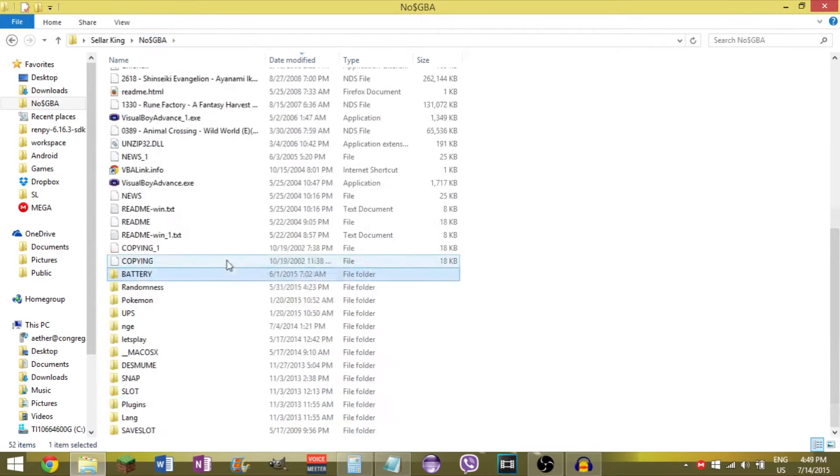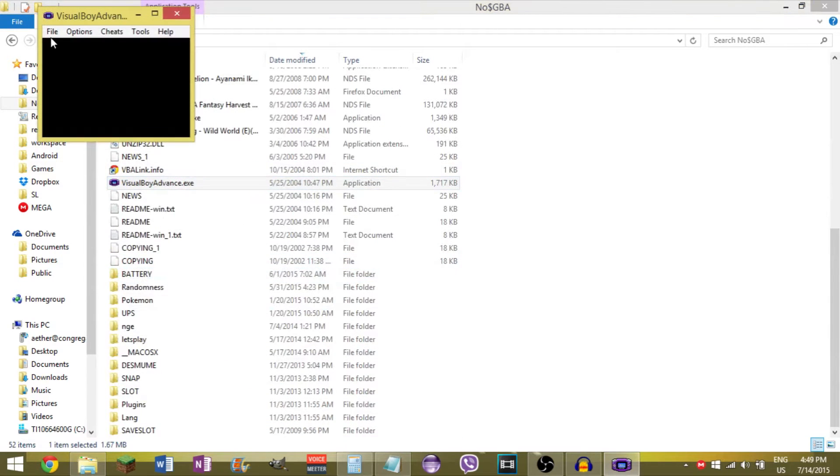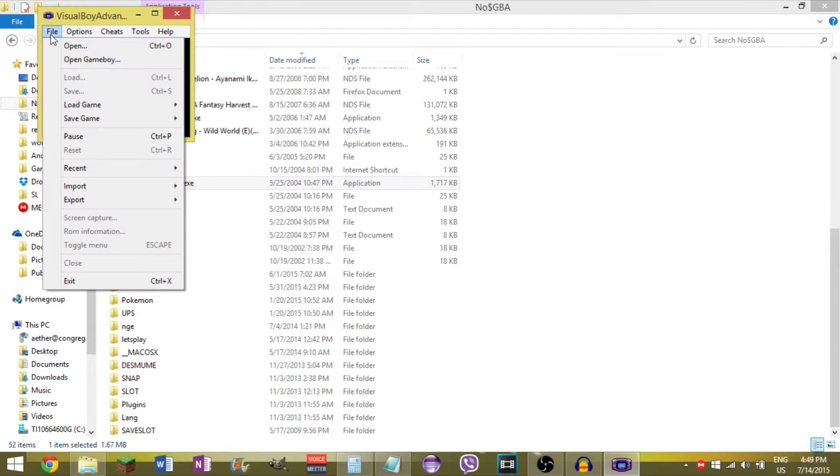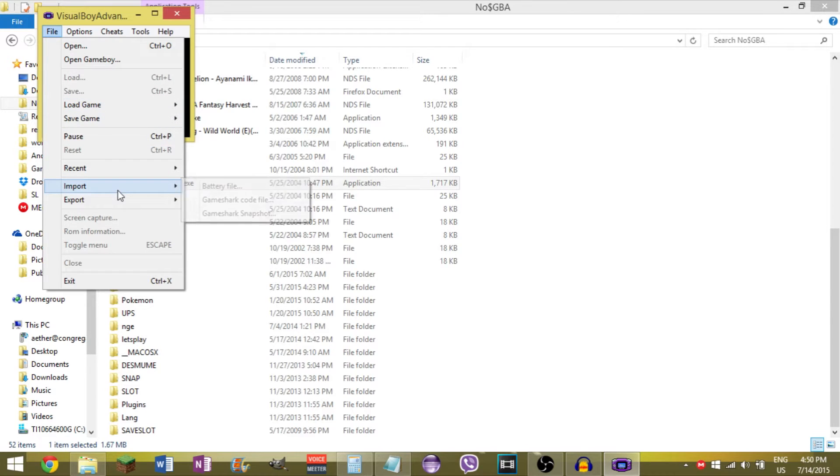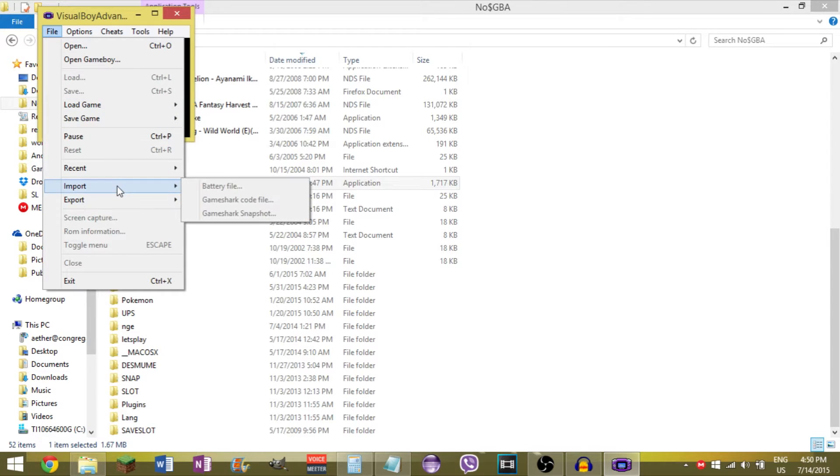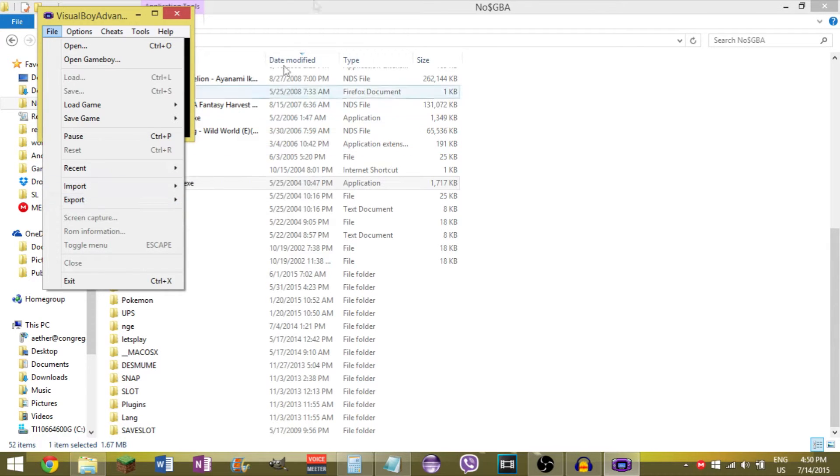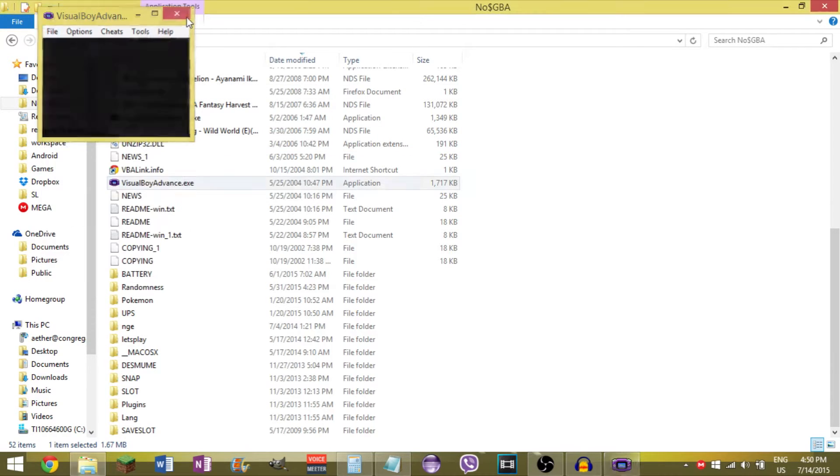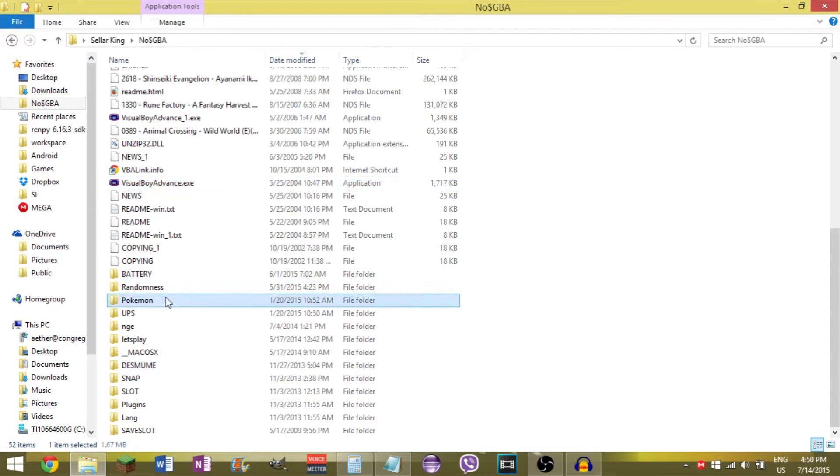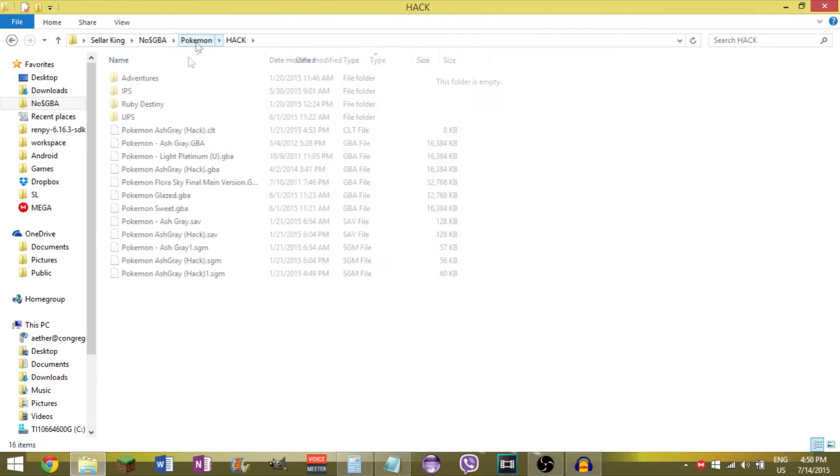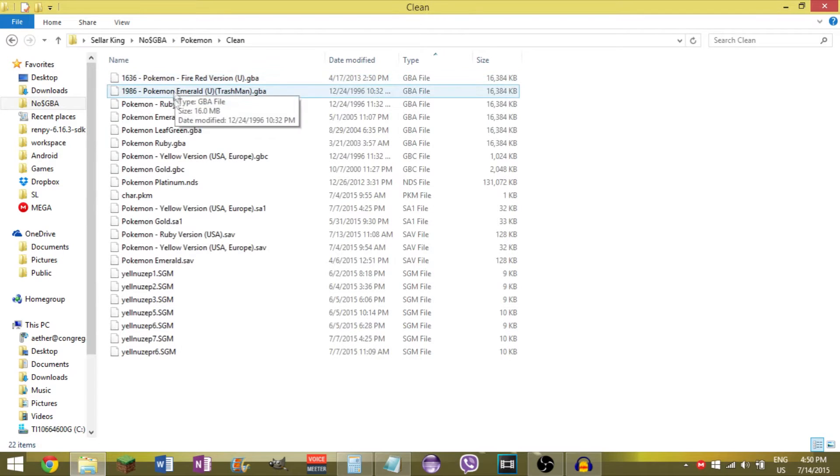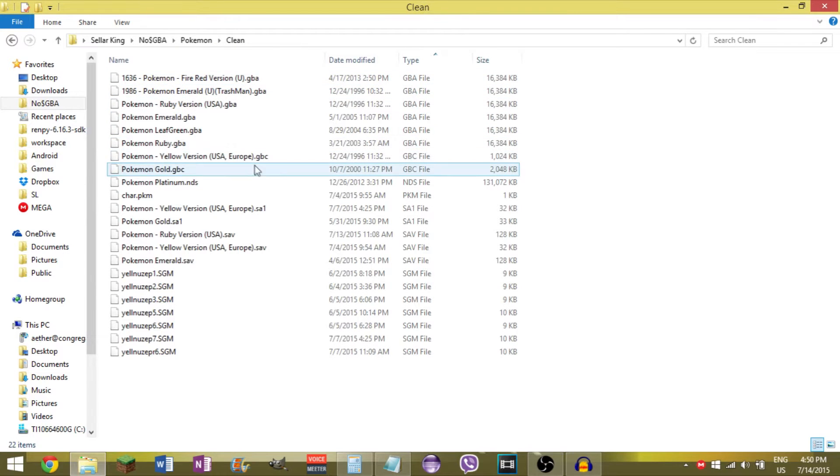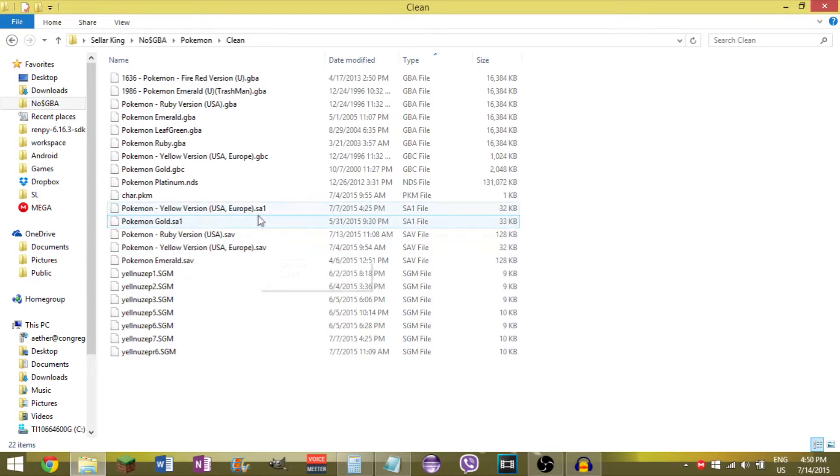Now if you're using Visual Boy Advance, there's actually import-export. That will let you export the battery file directly, so you can just load up your game, load up the thing, save it, and export the battery file to wherever the heck you want. Although by default, it will just create one where the game is. You'll see Pokemon Yellow save, for example.